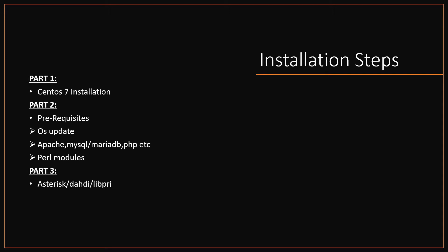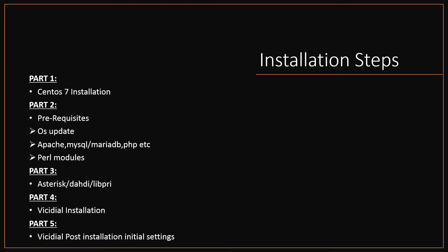Part 3, installing Asterisk, Dahdi, and libpri. Part 4, installing Vicidial. Part 5, Vicidial post-installation initial or basic settings, which is required before moving Vicidial into production.